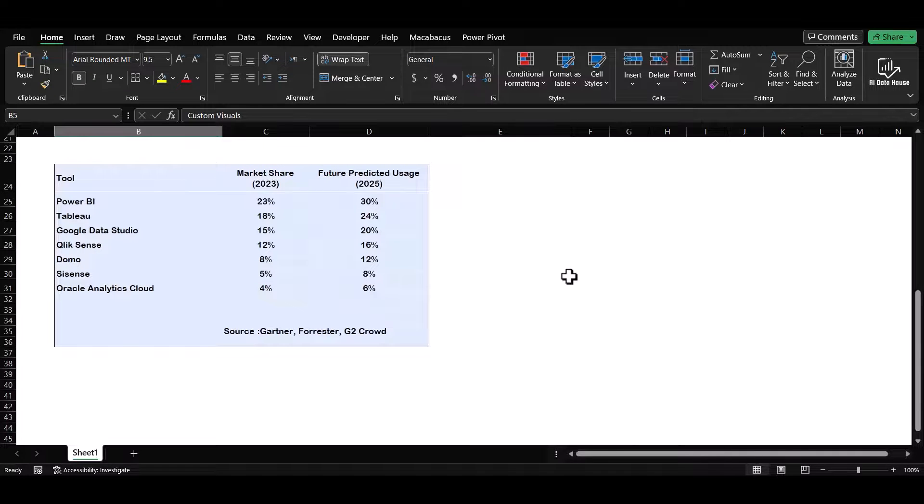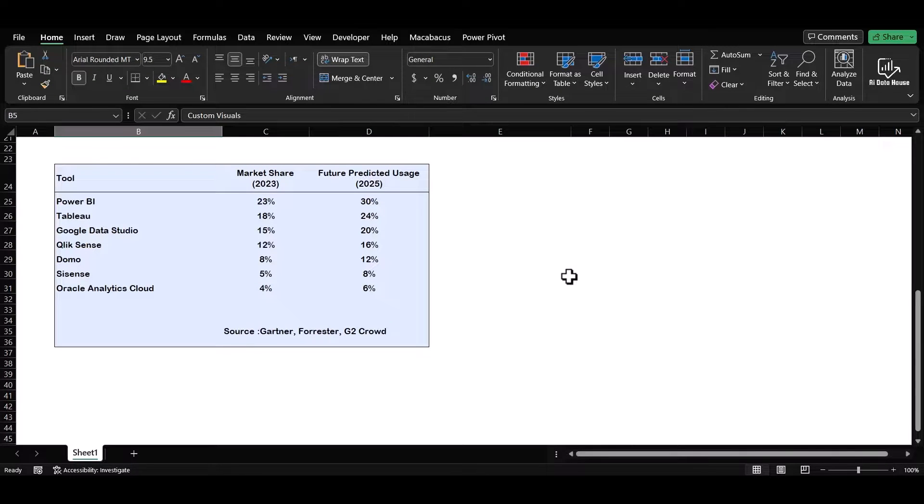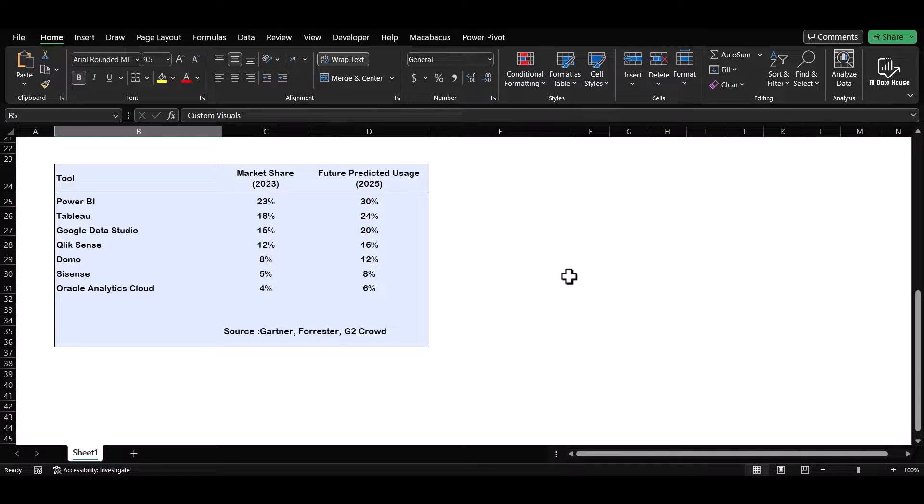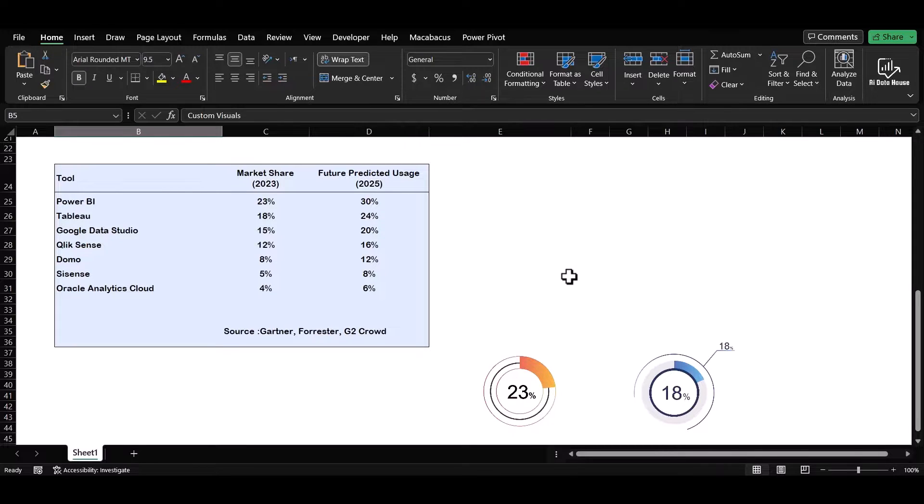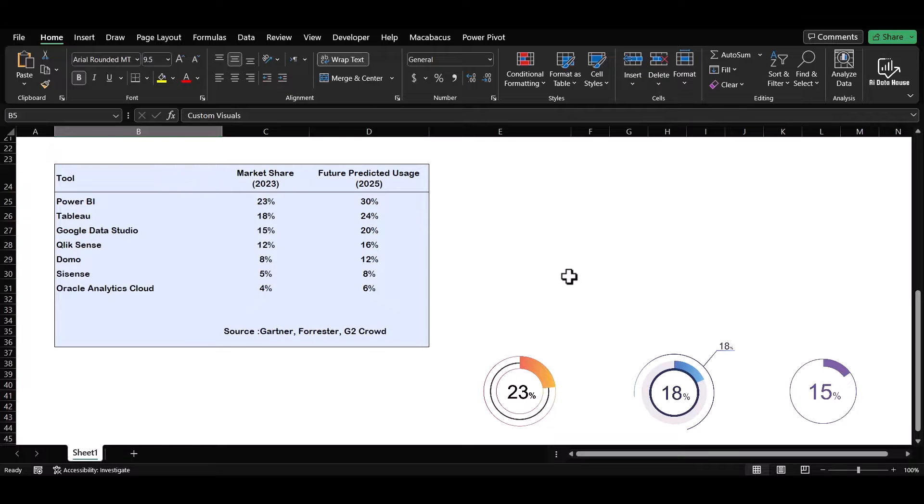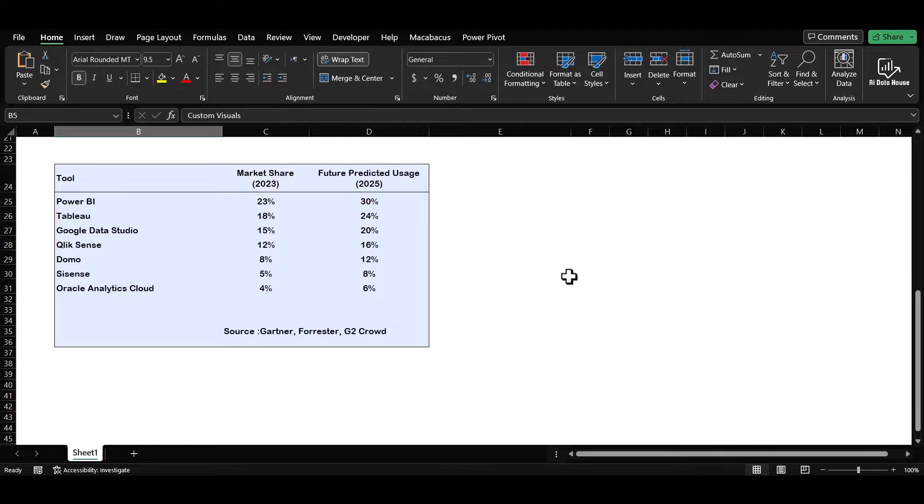To provide a broader perspective on the market dynamics of these tools, let's examine their market share and future predictions. According to research conducted by prominent market analysis firms like Gartner and Forrester, as of 2023, Power BI leads the pack with 23% market share, closely followed by Tableau at 18% and Google Data Studio at 15%.